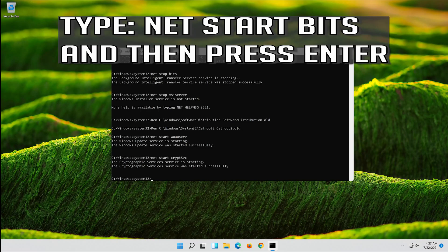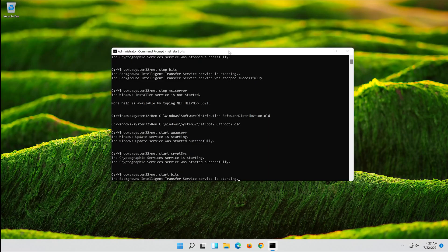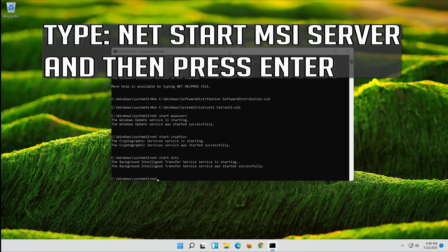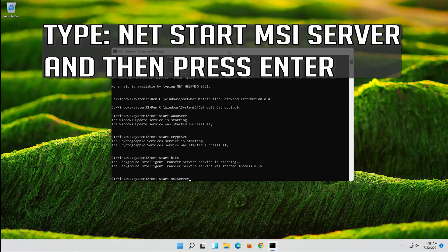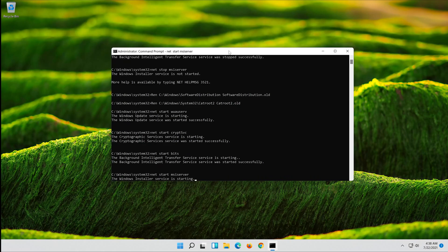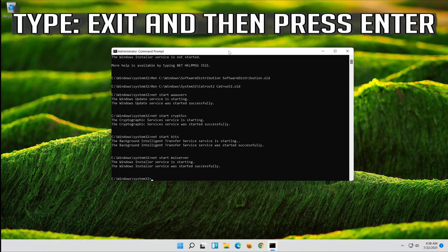Type net start bits and then press Enter. Type exit and then press Enter.